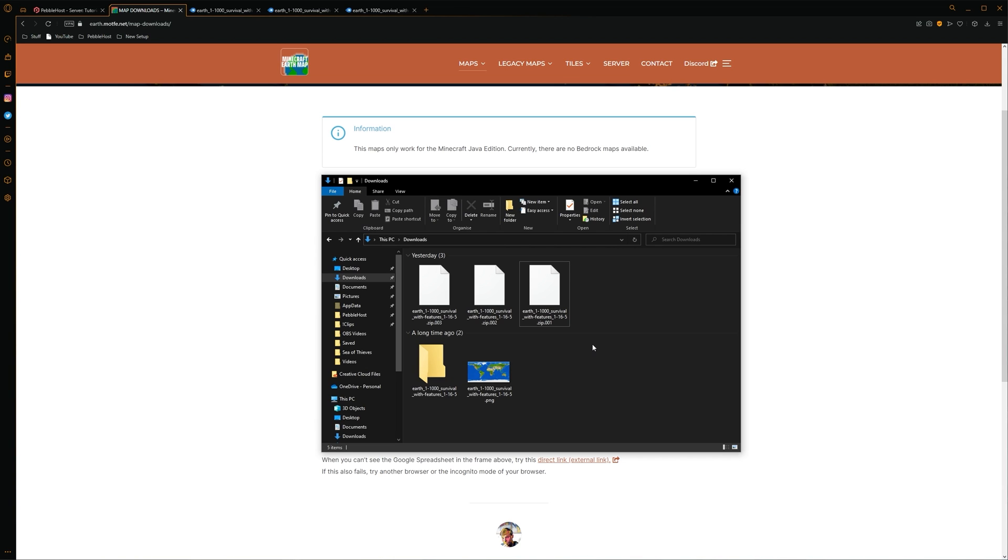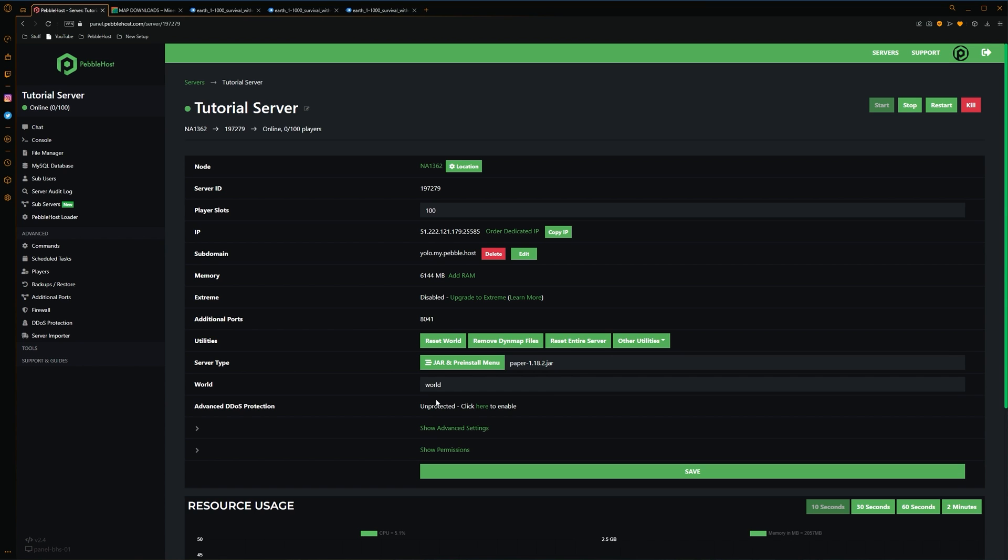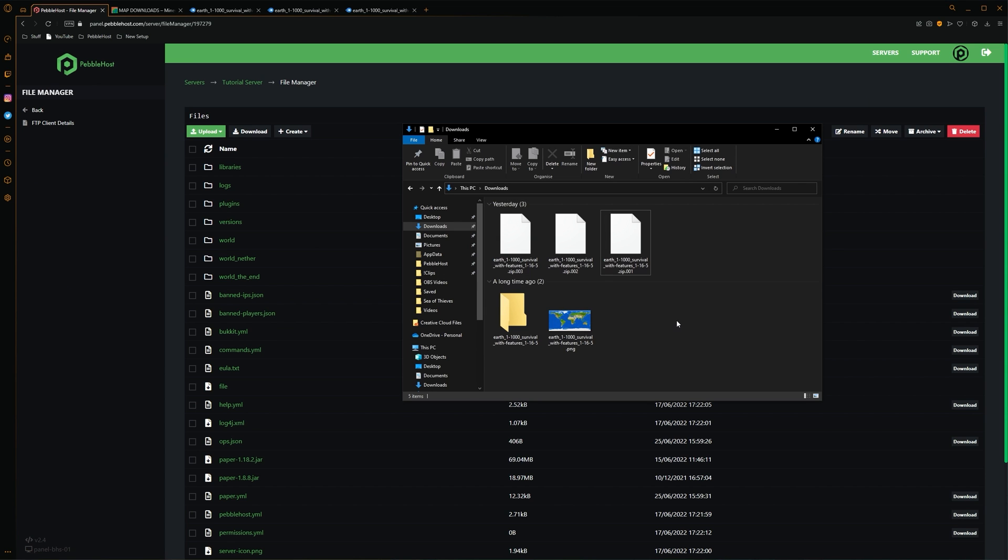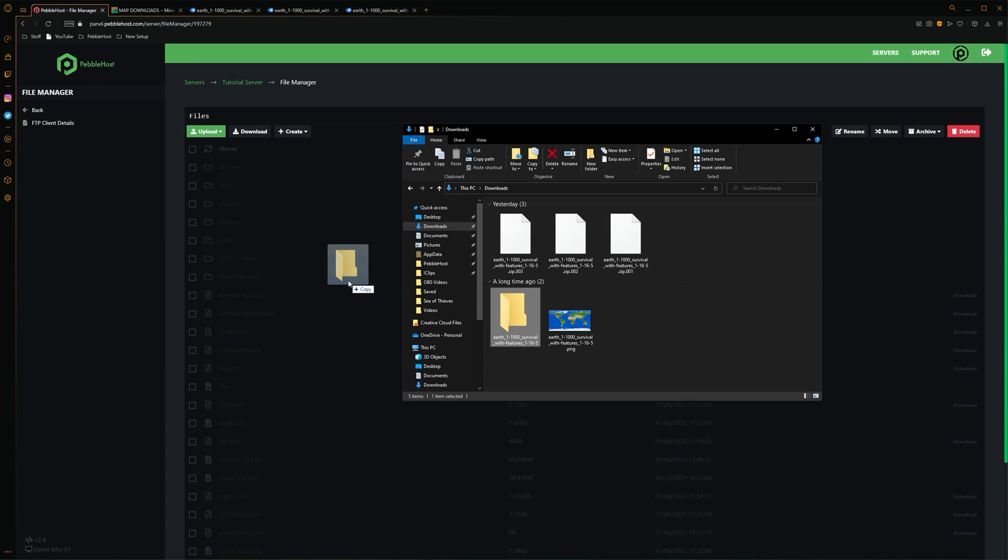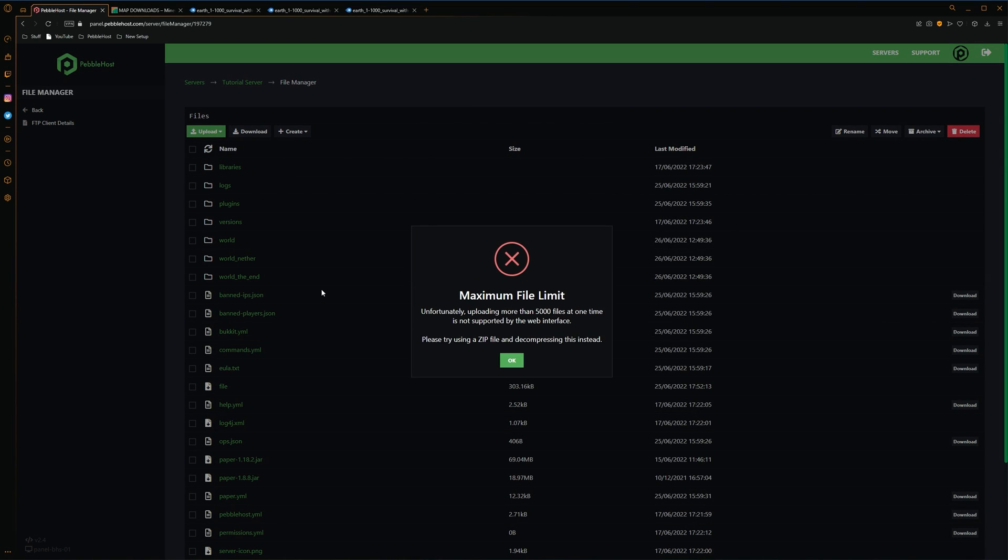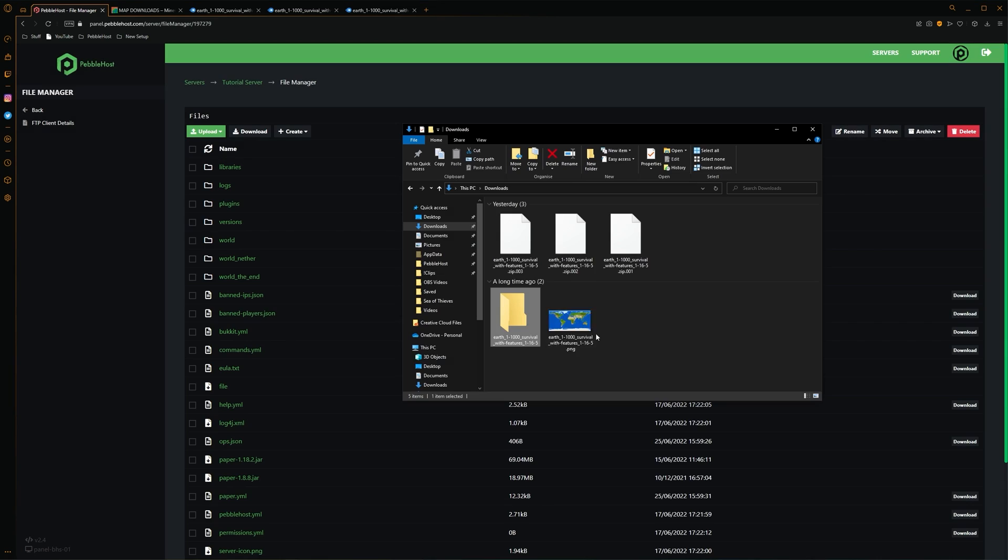So now we're going to upload it to our server. So from Pebblehost, go to the file manager on the left. And what we're then going to do is we're simply going to drag the folder in. And as you can see, it's actually hit the maximum file limit. As our folder contains more than 5,000 files. This is only really a problem for bigger worlds. So we'll click OK.